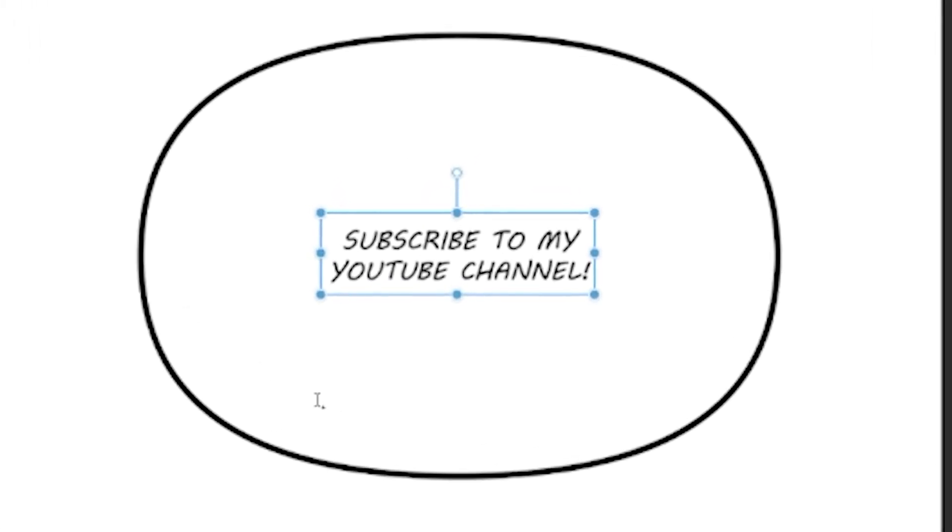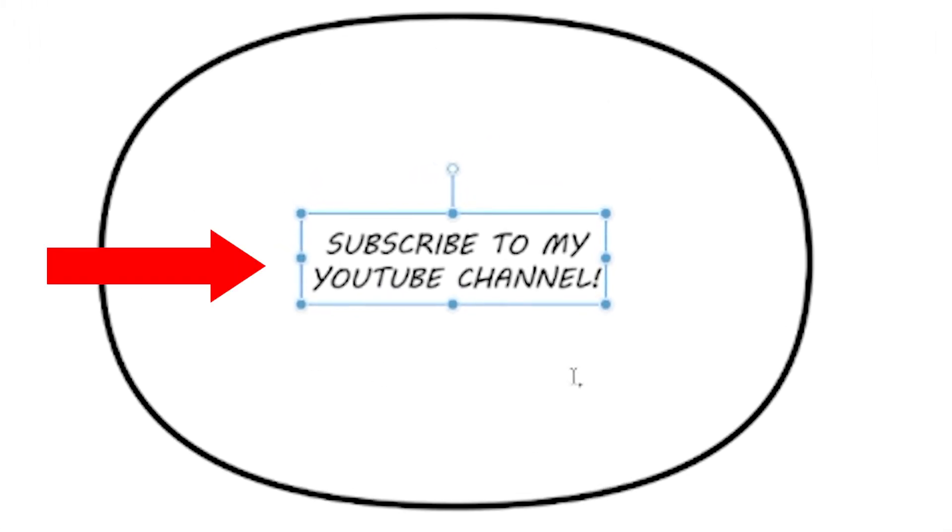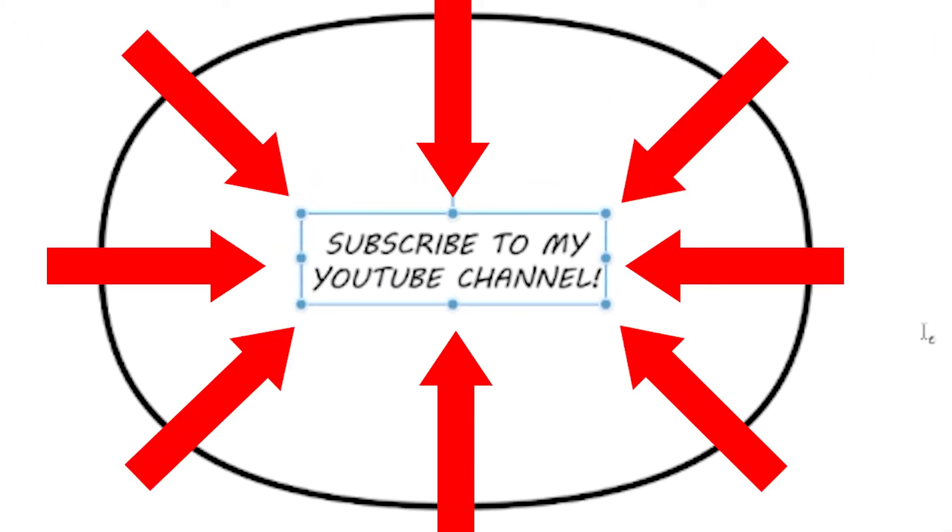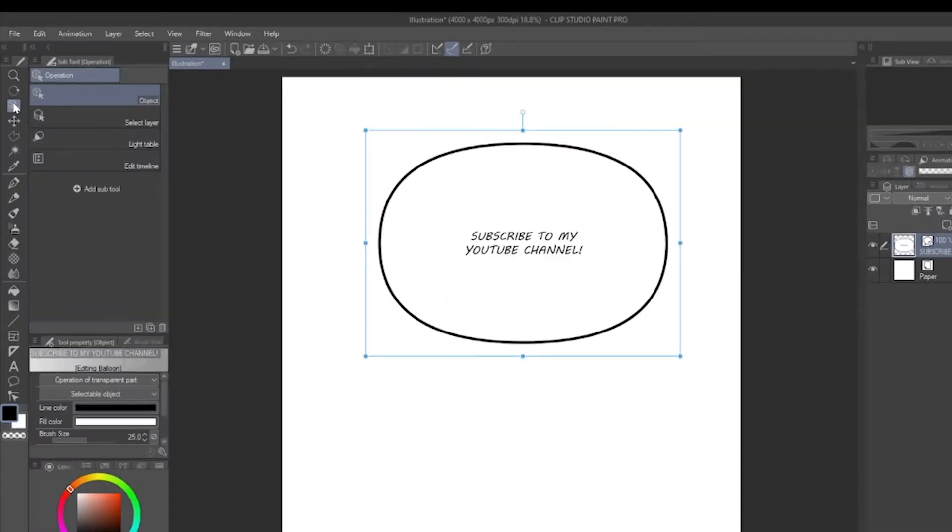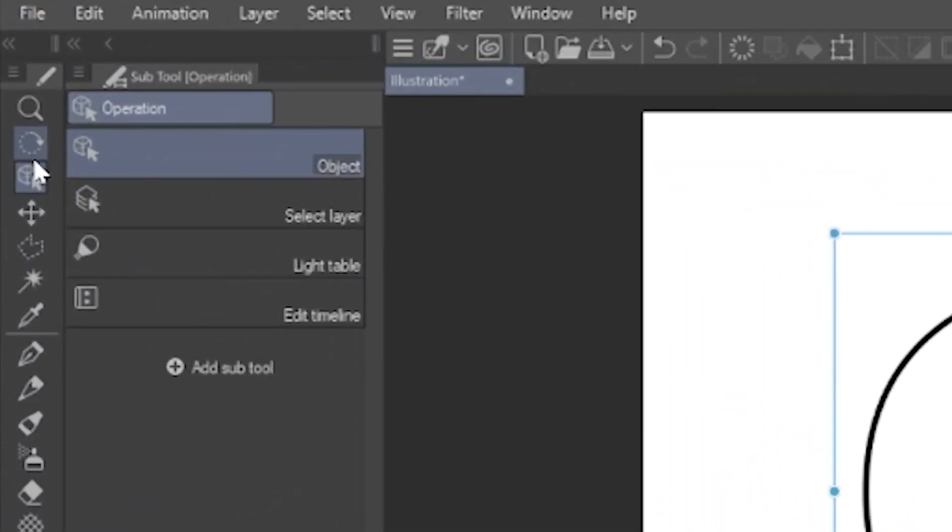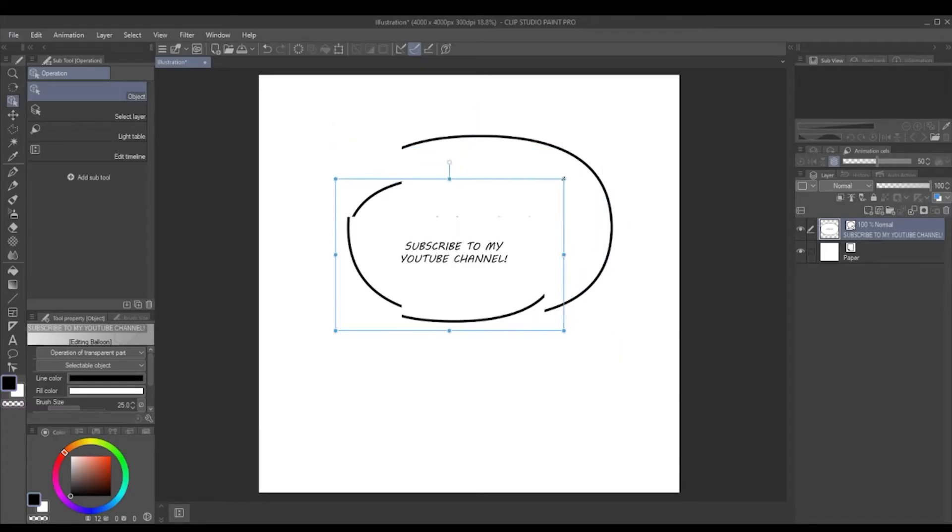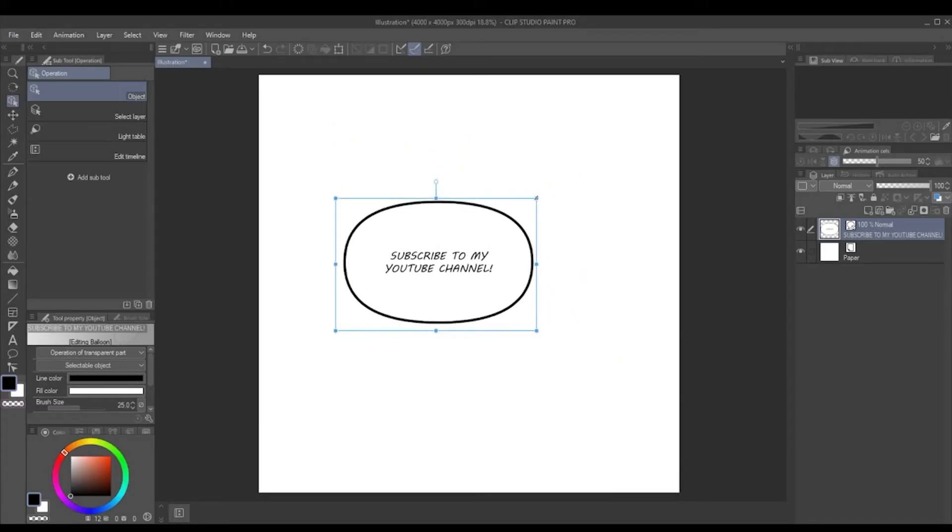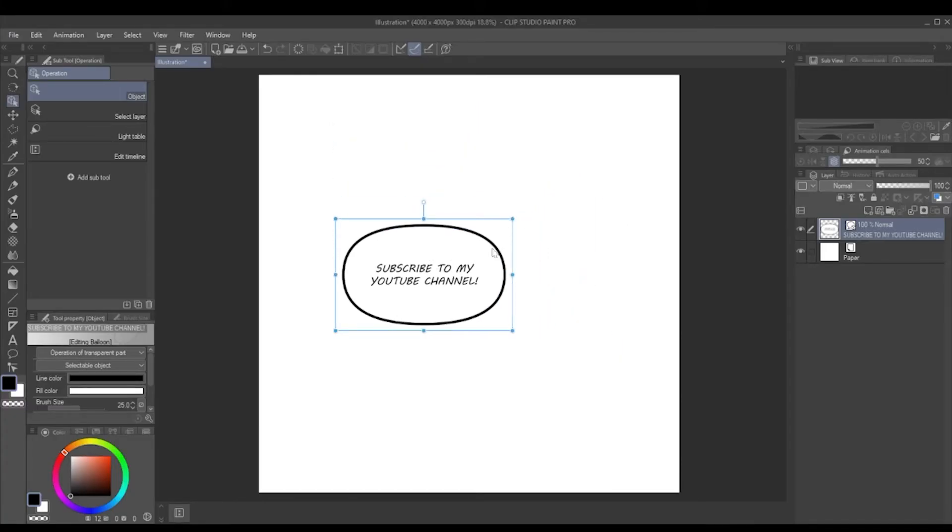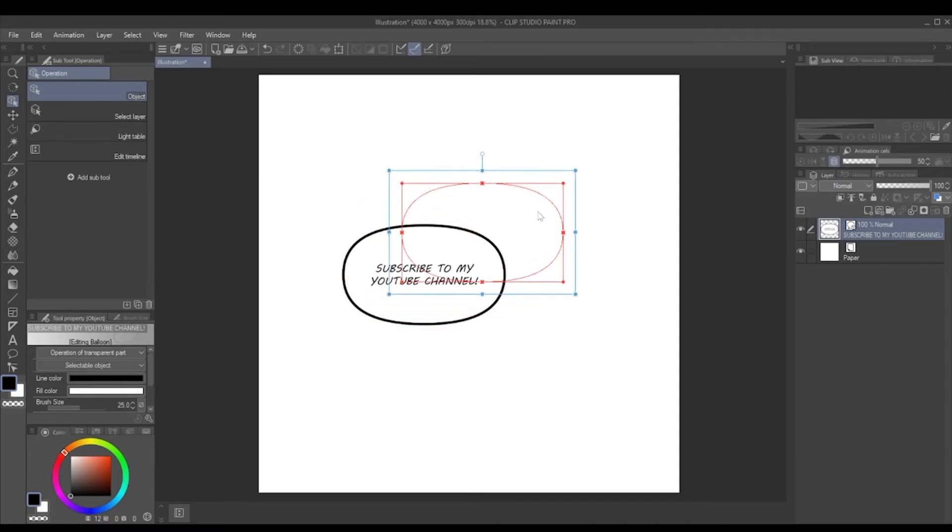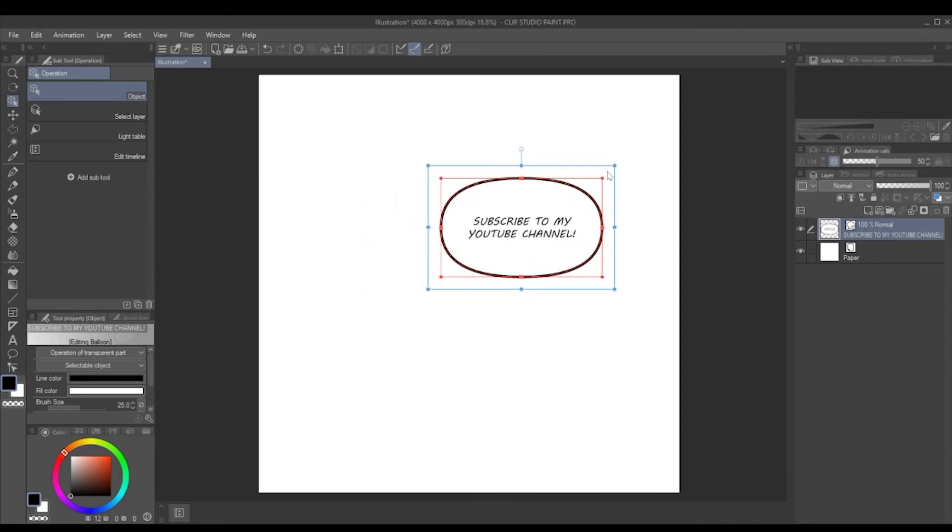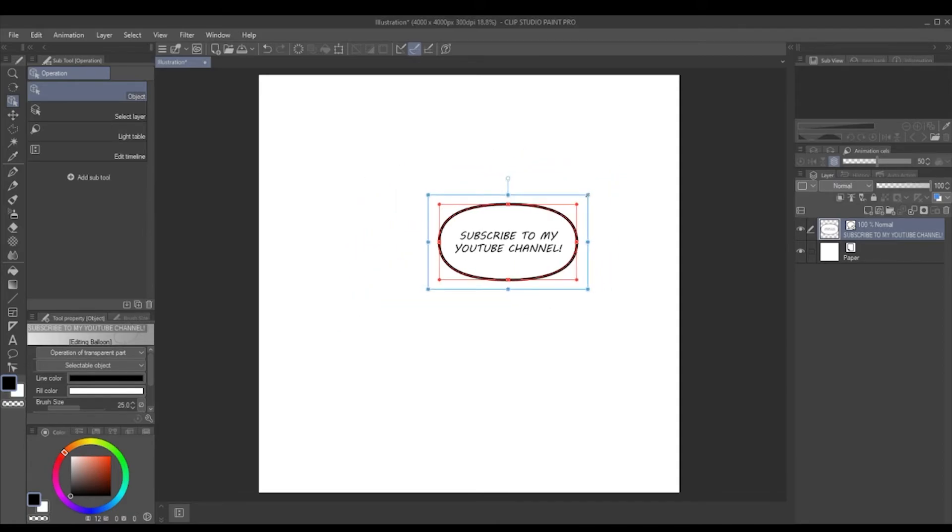There's quite a lot of space around here, so there's two ways we can do this. First way, you can go to operation and then you can change the size of the word balloon and the font will remain the same size. However, I don't do that.